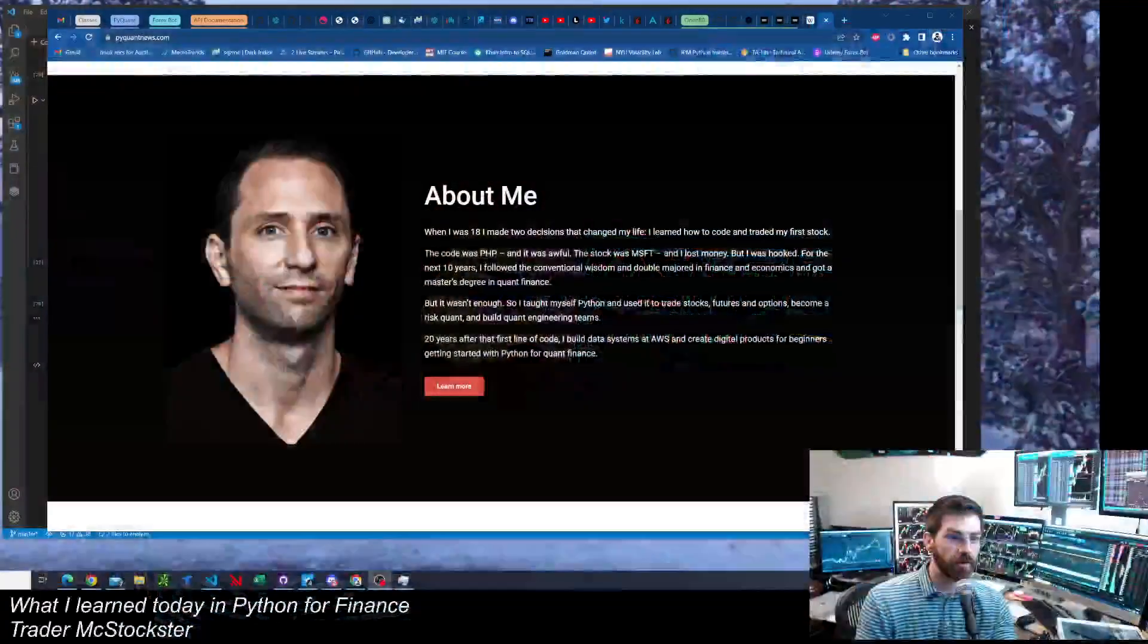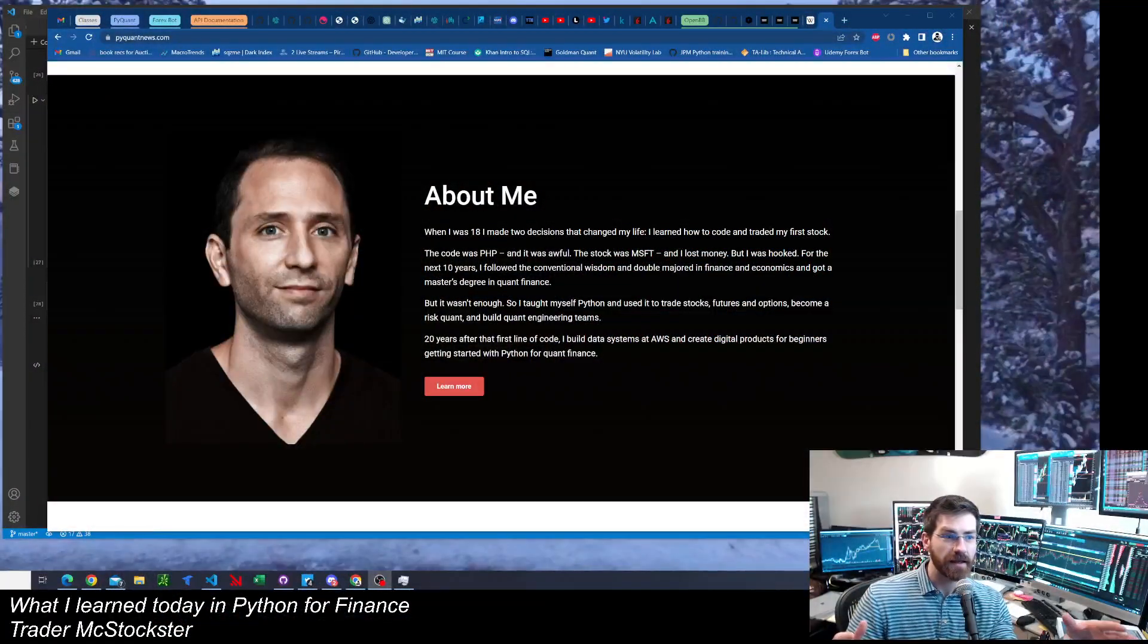So one thing I decided I'm going to do is add for finance at the end of this. So what I learned today in Python for finance, that's the name of the series now. And alright, so let's get into what I learned today in Python finance. So one quick thing,